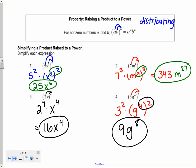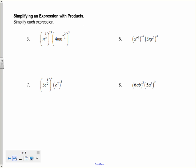Now let's do the same thing with the last four examples, which combine all the rules together. The first one: I want to get rid of the parentheses, so I do all the power to a power first. I have n to the 1 half to the 18th, so I simplify by multiplying 1 half times 18, which gives n to the 9th.